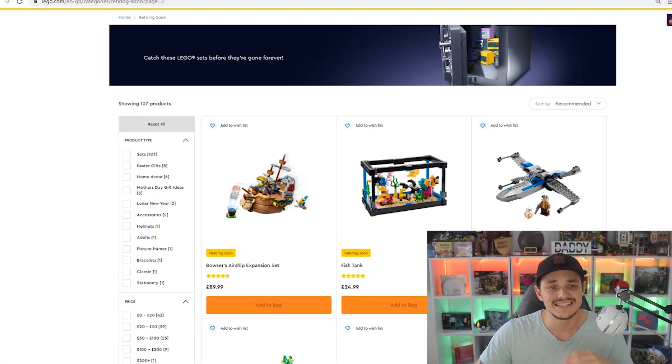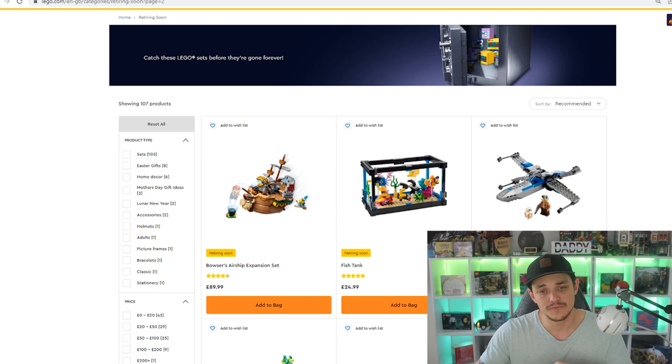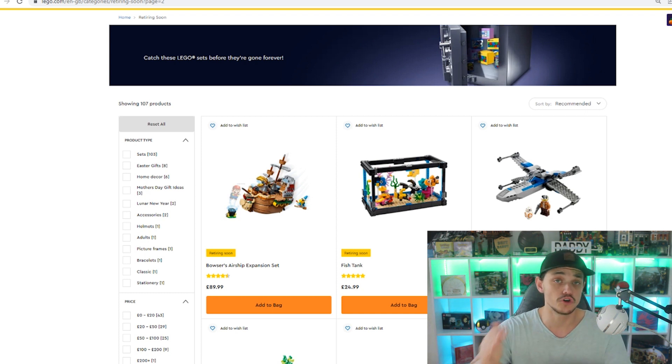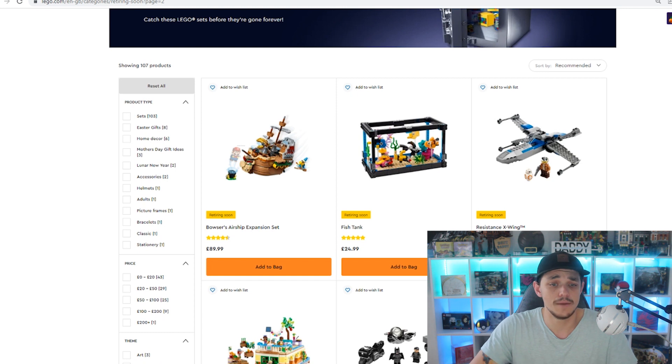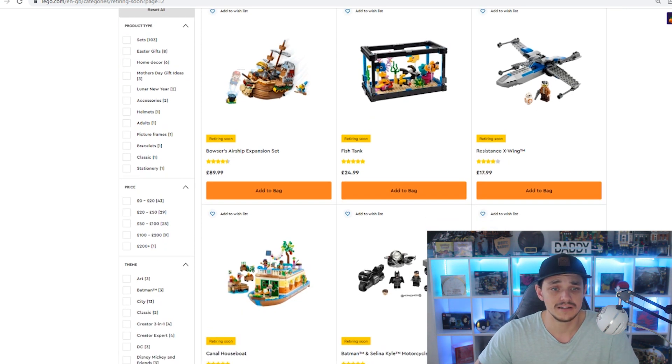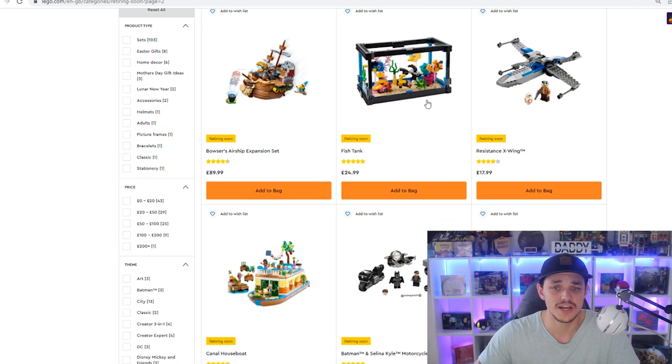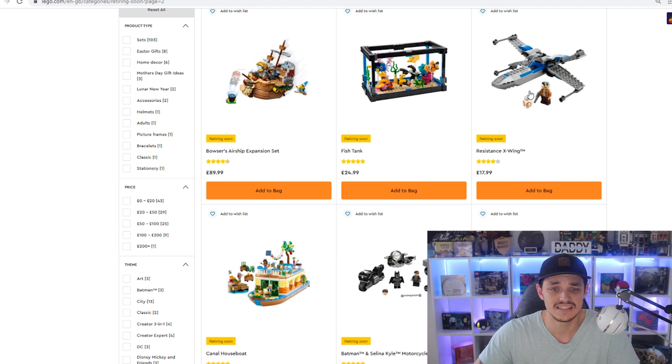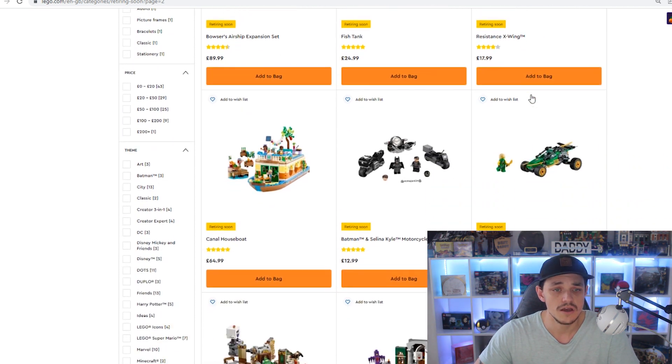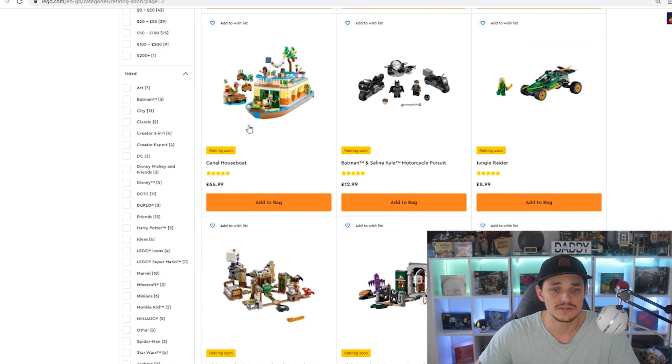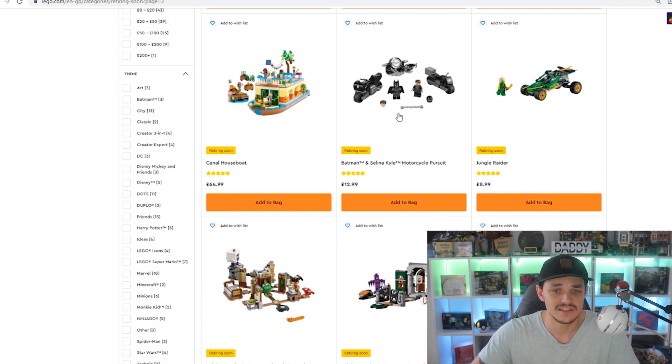All of these have not just been confirmed, some have been confirmed from last month, like a majority on that list, but as you can see, a few here have only just been updated last night. Bowser's Airship Expansion Set, we've got the Fish Tank, we've got the Resistance X-Wing, Canal House Boat, the Batman Sleater Cole, the Motorcycle Pursuit, Jungle Raider, Luigi's Mansion, and the Batman Sleater Cole.